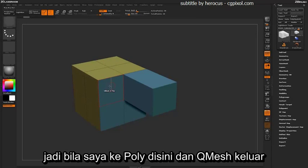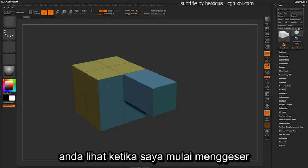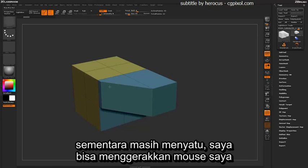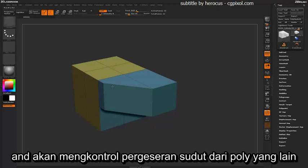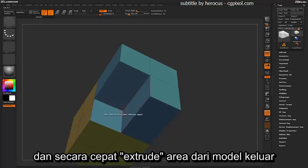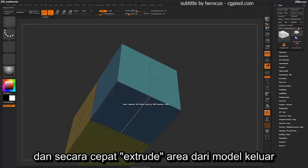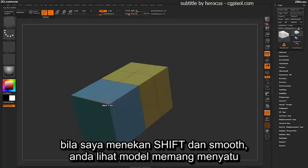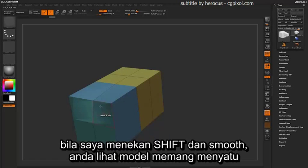If I come over this poly and QMesh out, you'll notice as soon as I start dragging it will fuse with the polygon next to it. While it's still fusing, I can move my mouse to control the angle of offset to the other poly. This allows you to quickly extrude areas of your model out and weld them together automatically. Holding Shift to smooth, you'll see that they are completely welded.